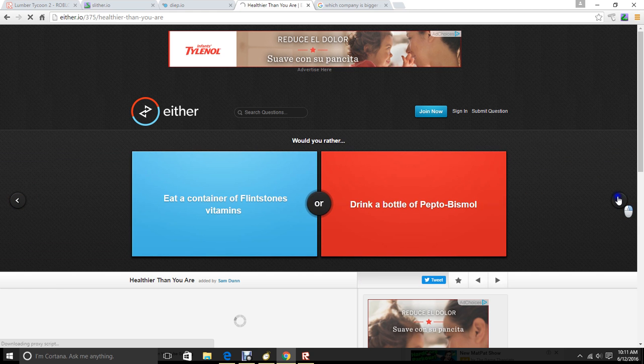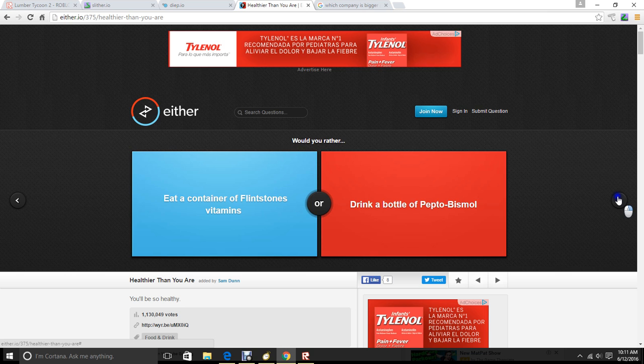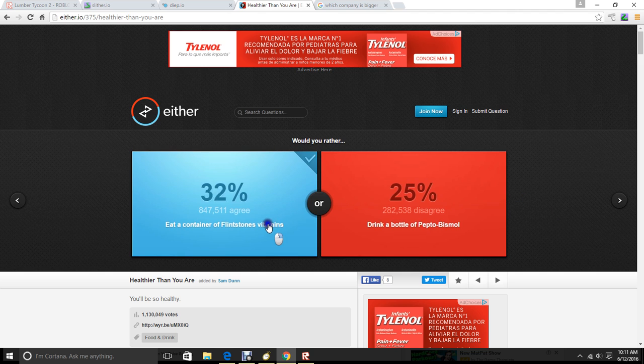Eat a container of Flintstone vitamins. Drink a bottle of Pepto-Bismol. I think I'll try the vitamins. I think I'm going to leave this one here. This is actually really fun. I think we're going to have fun this summer.